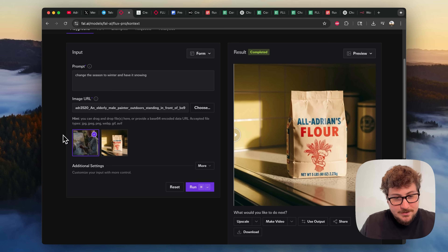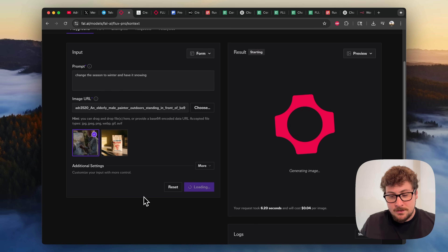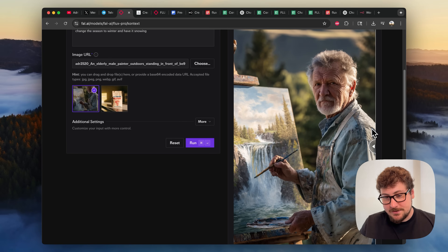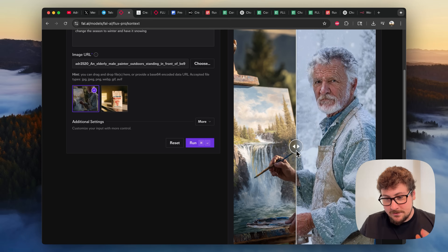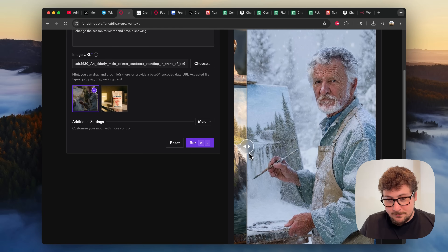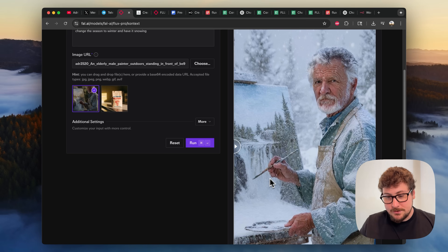Now we're going to do another test on a mid-journey image I just generated. We're going to have it change from a summer season to a winter season — and the painter is actually painting something, so I wonder if it will show up in the reflection of the painting. This is the image it started with, and it shocked me how well it did. Not only is it winter, the guy looks the same, there's snow on him, and snow is built into the image. However, the waterfall is still somewhat flowing, so it won't always get the context of every little thing.